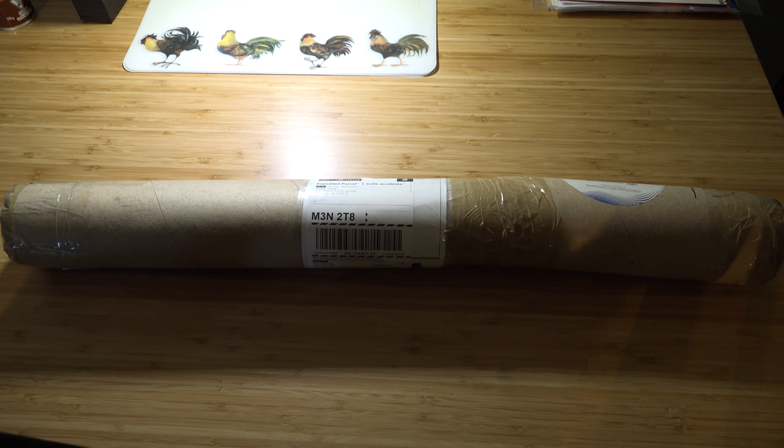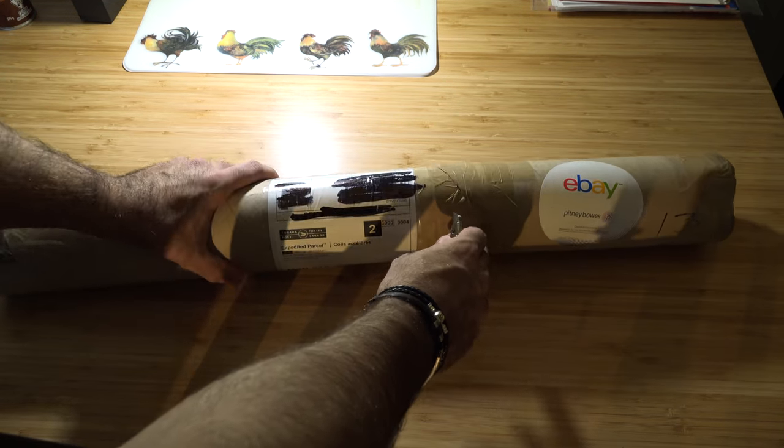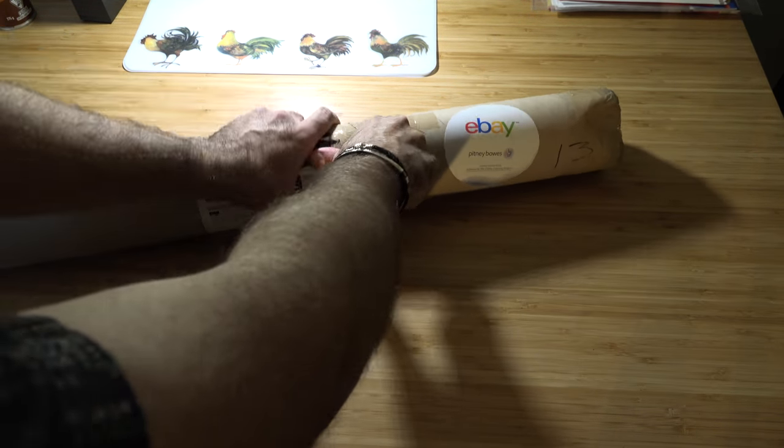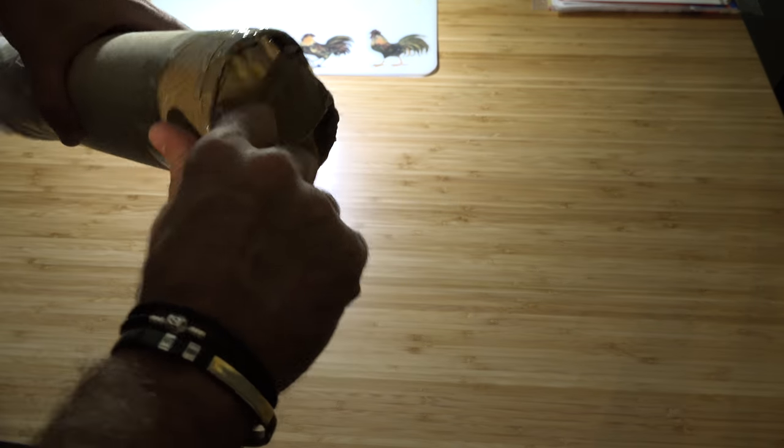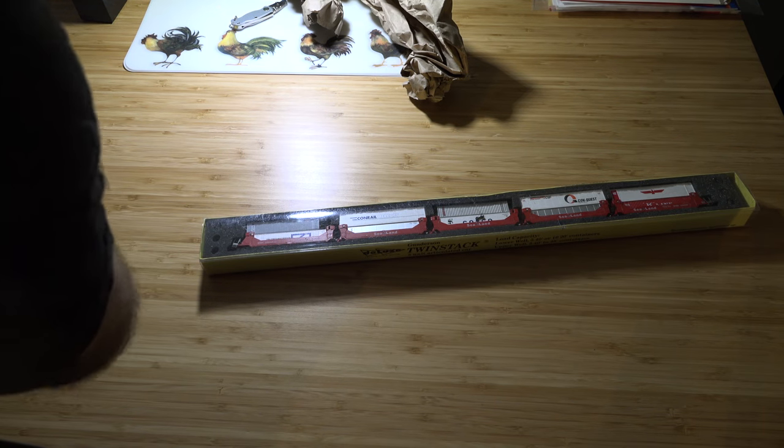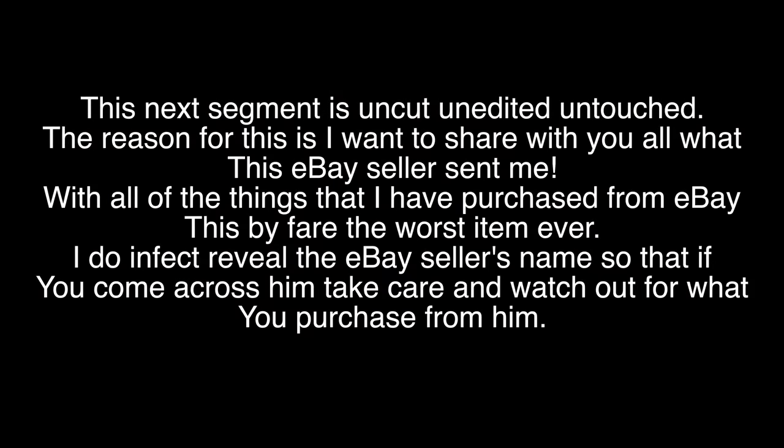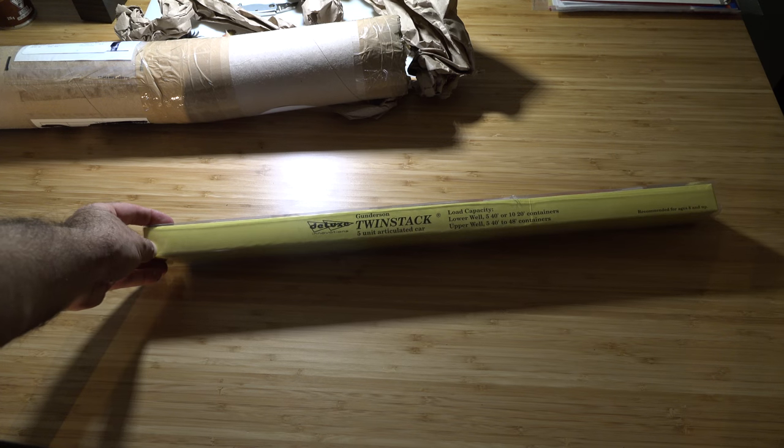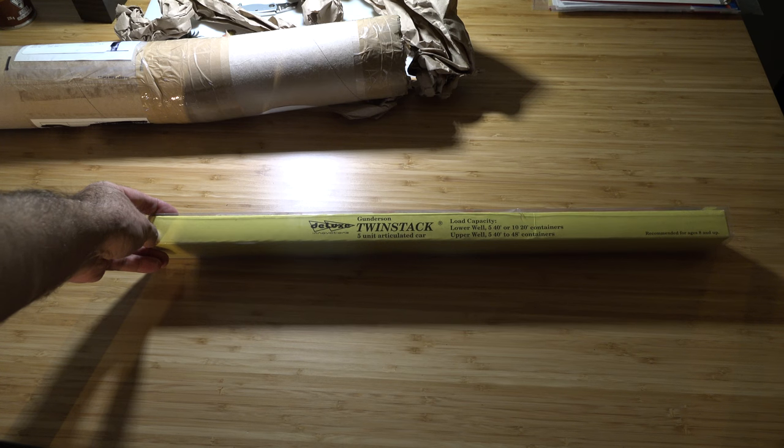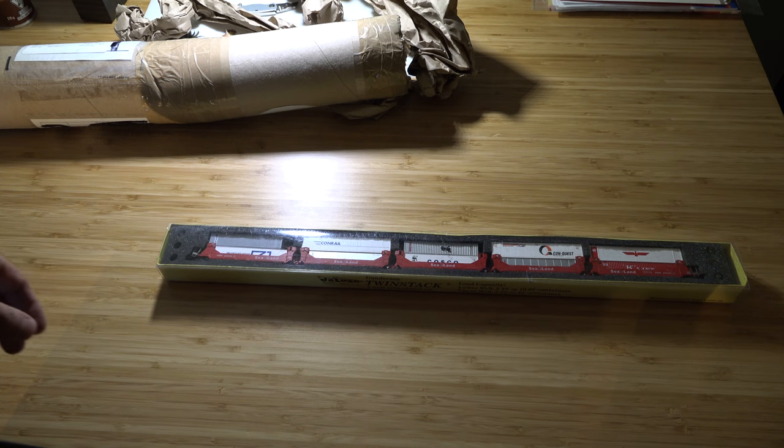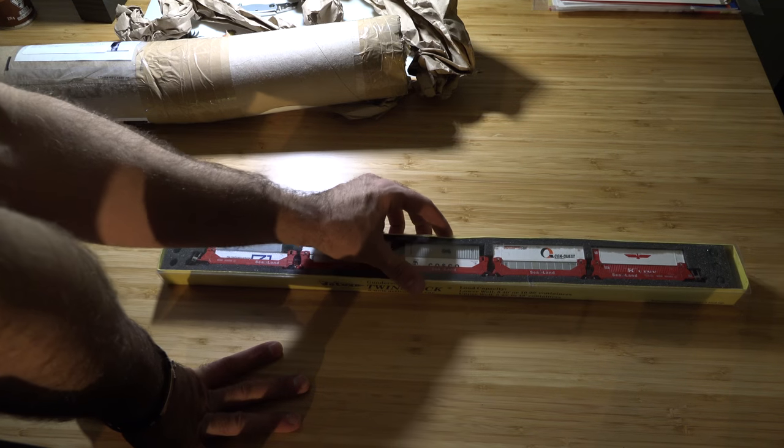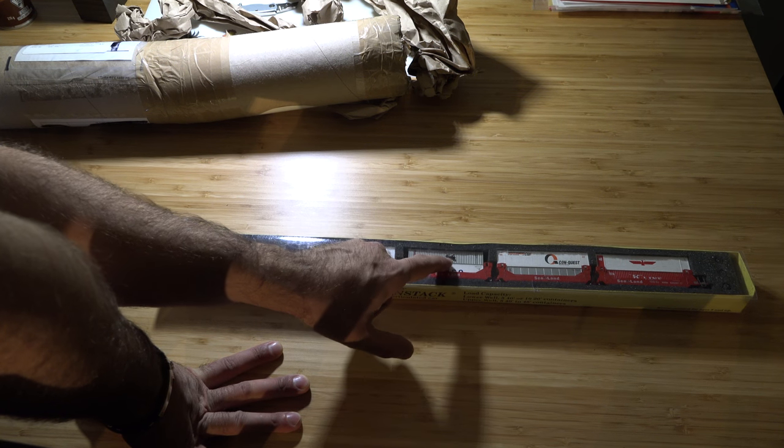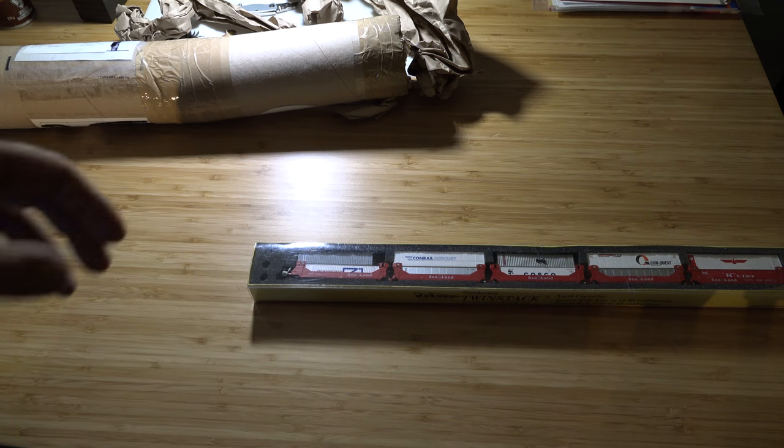I got a package! Let's see what I got. Check that out, Gundersen's twin stack five car unit. Looks like it got a little bit damaged in shipping, which sucks. Let's see.